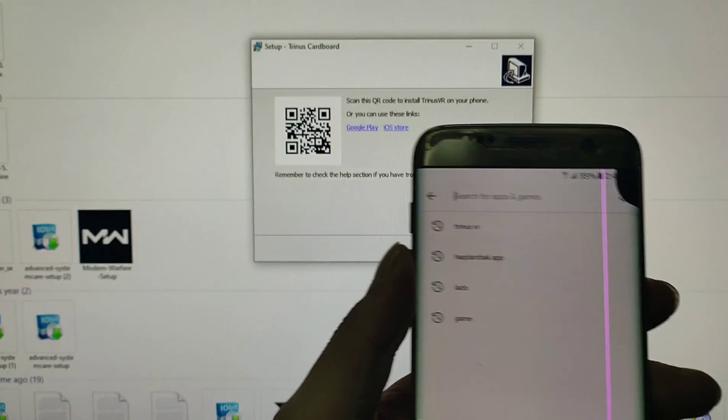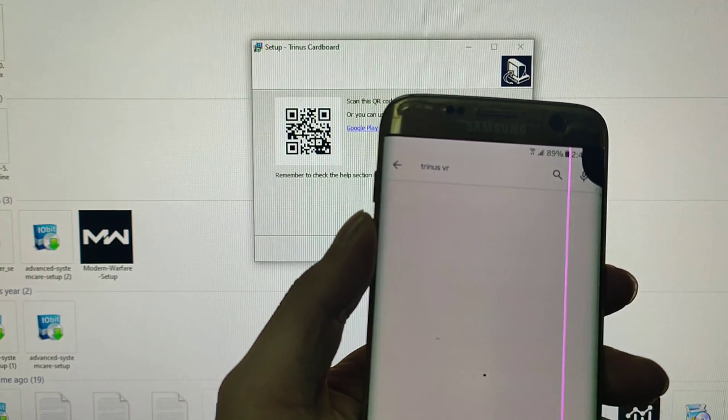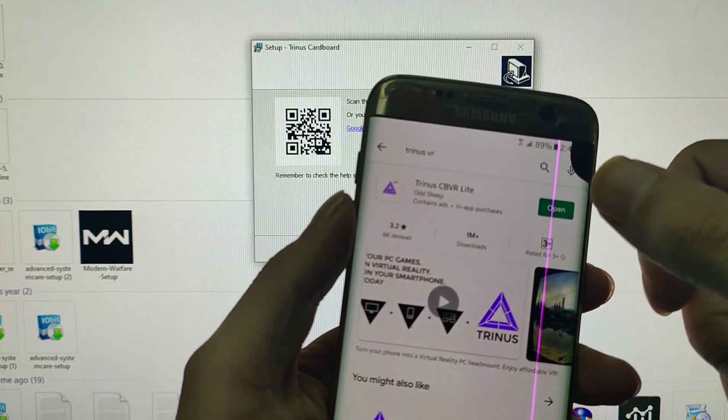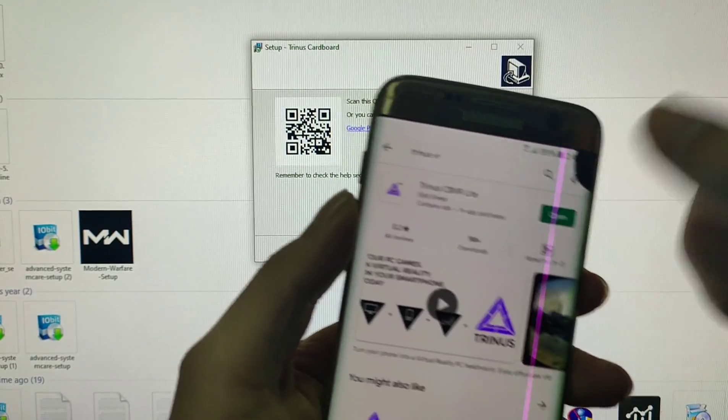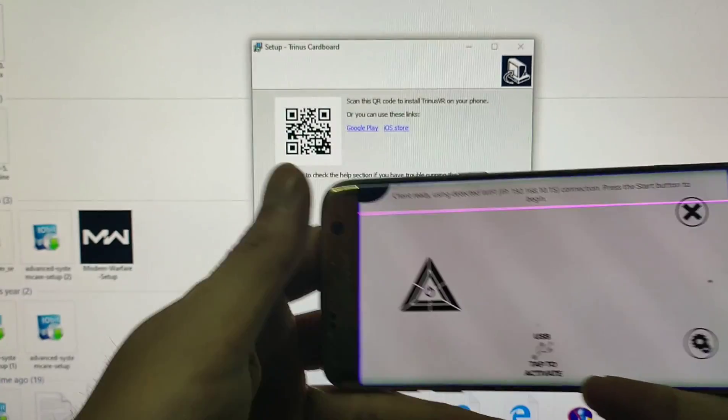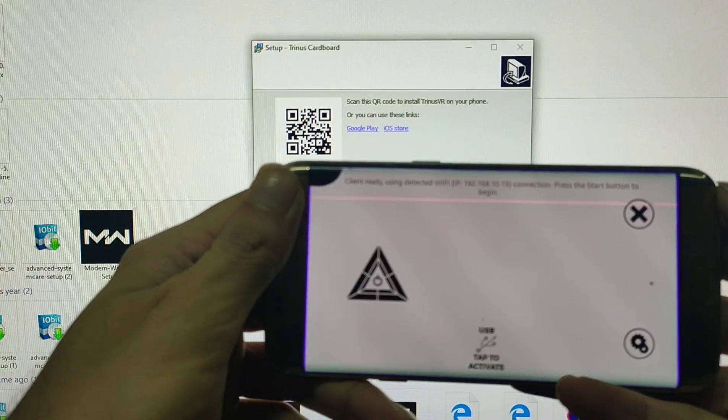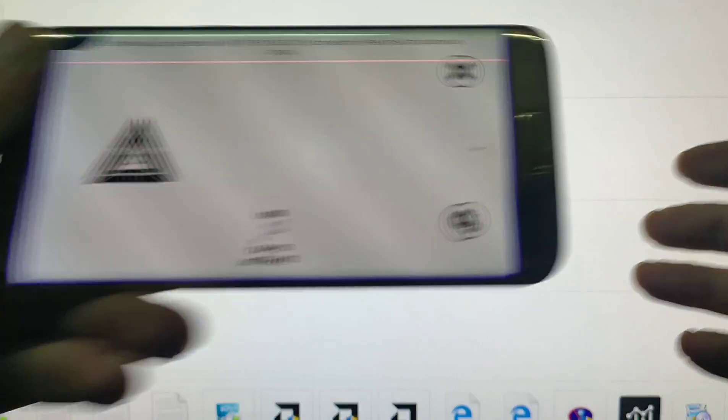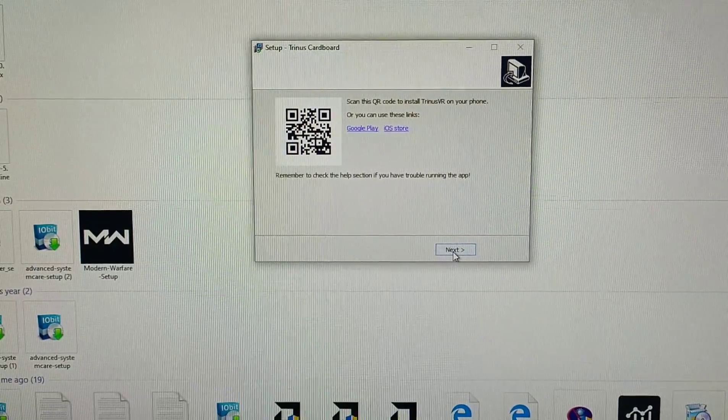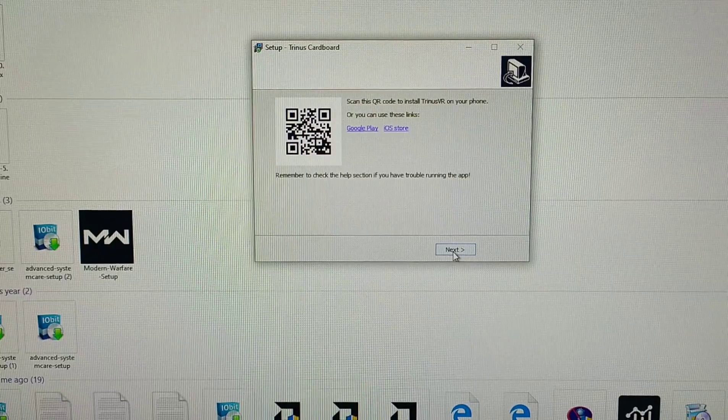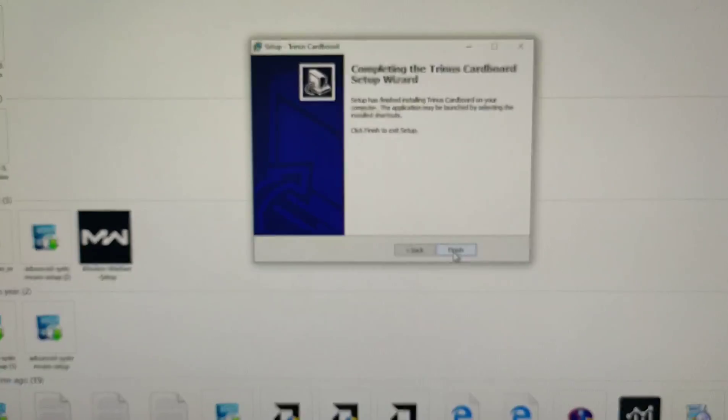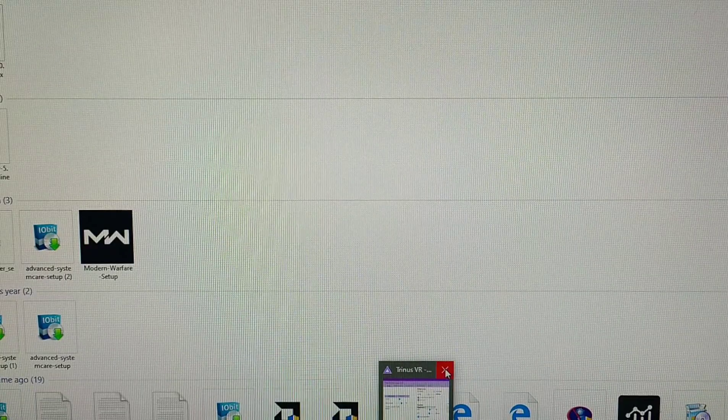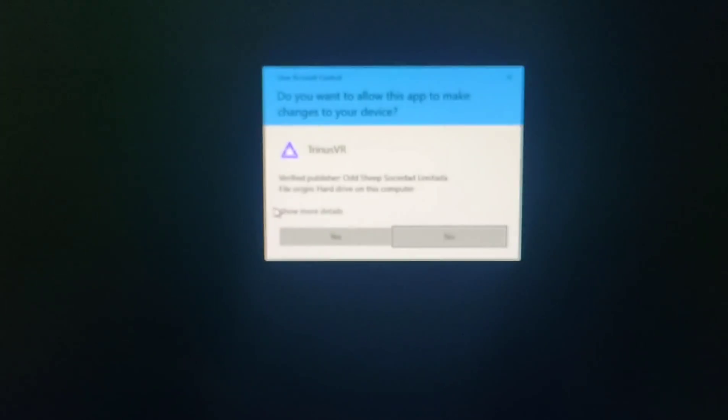Also I'm going to install the application on my cell phone. Trinus CB VR, Cardboard VR. I already downloaded, I open it. I'm going to install the interface like that. I already downloaded it. Trinus Cardboard, yes, open it.